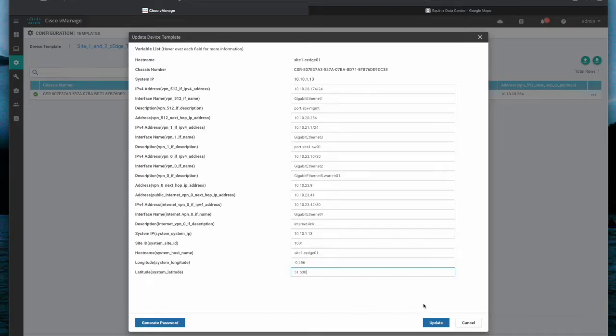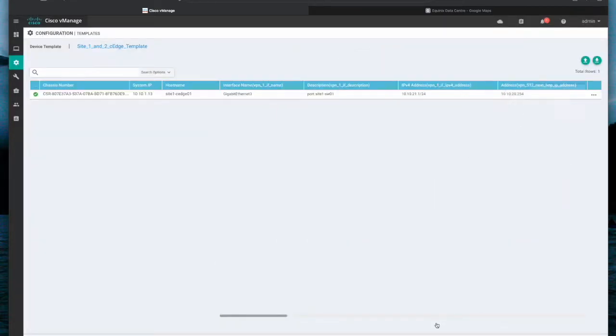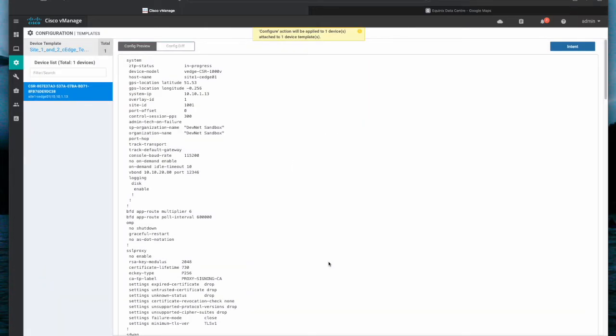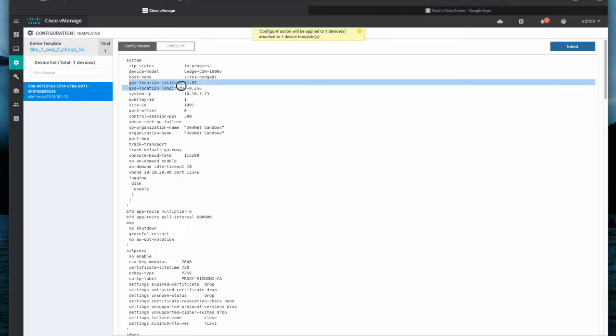Now click Update. You should be able to see your changes in device configuration. You can double check that the GPS coordinates are correct and push the configuration to the device.